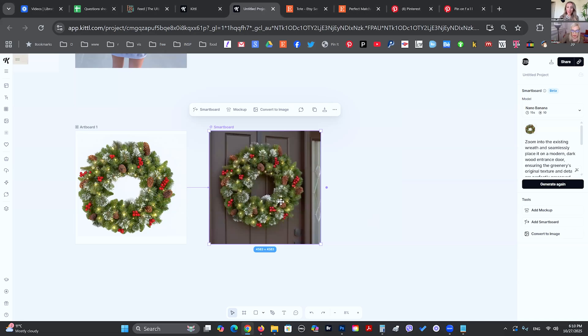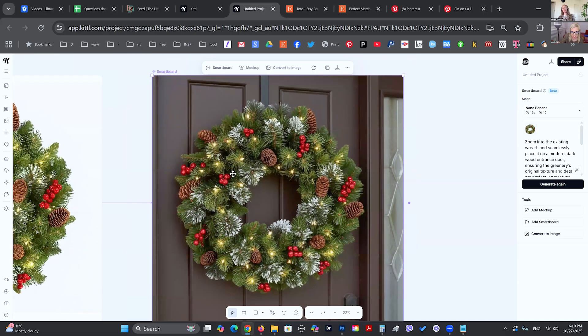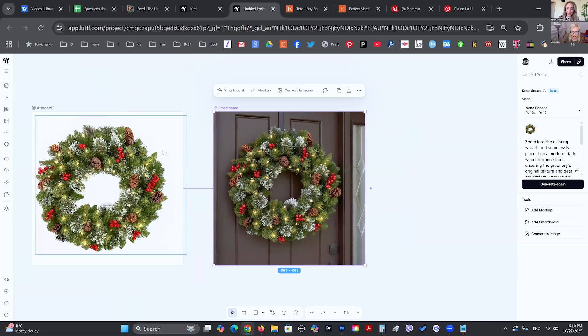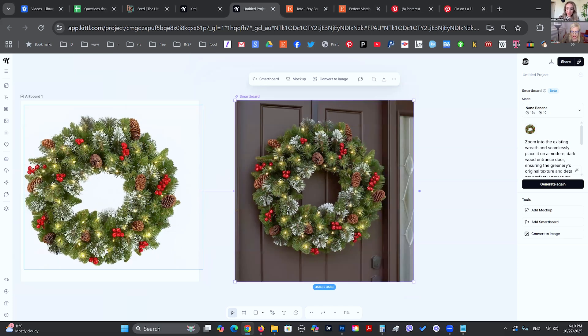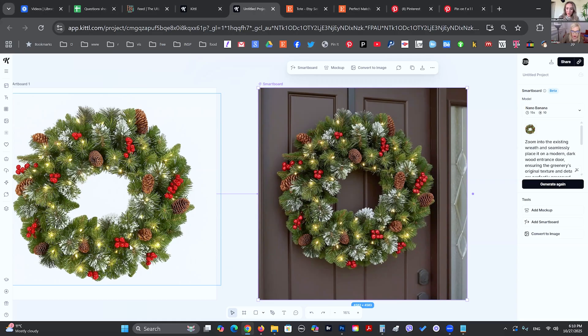This is what we got. Wow. The great thing is it keeps the exact same detail, the exact same image, the exact same berries. It doesn't change.